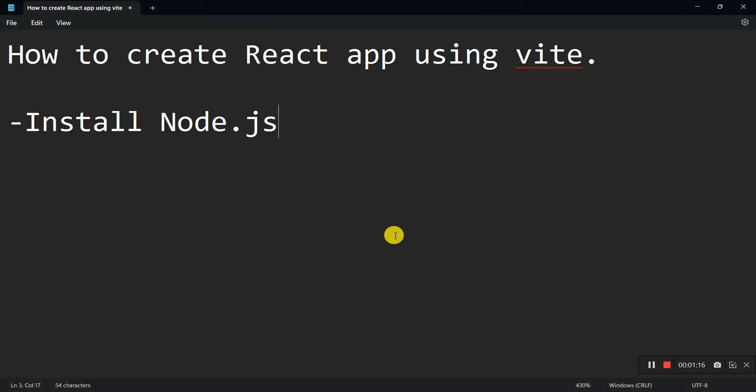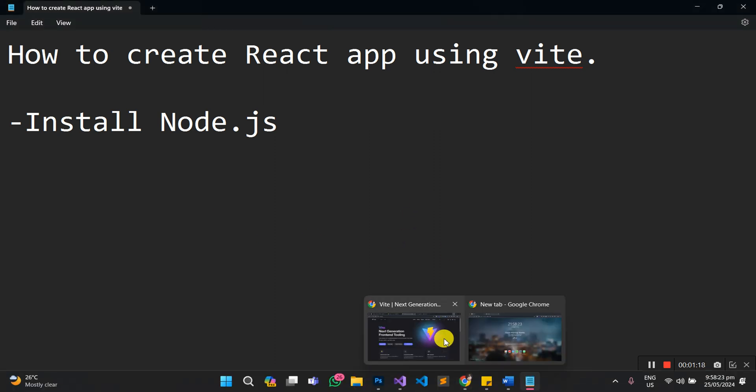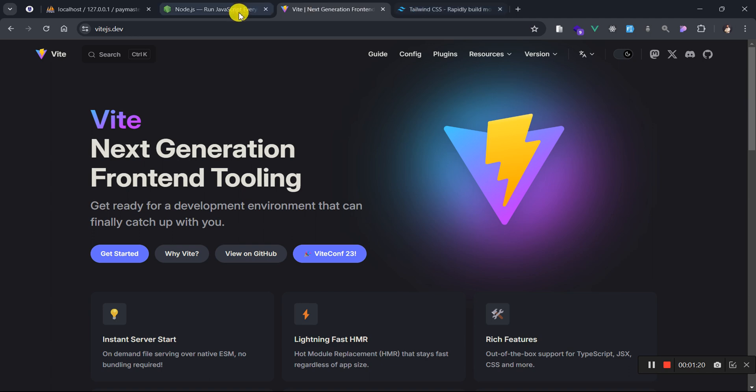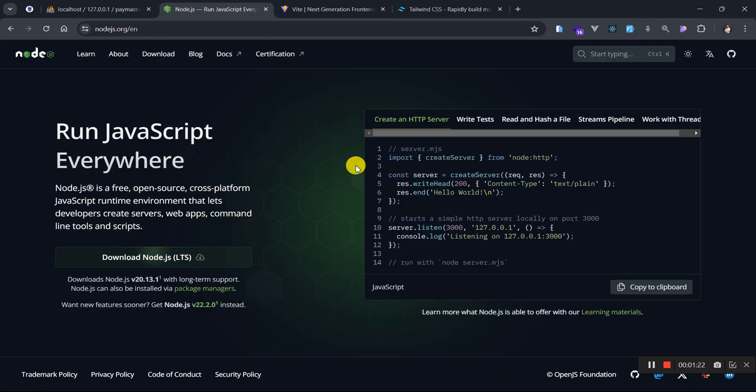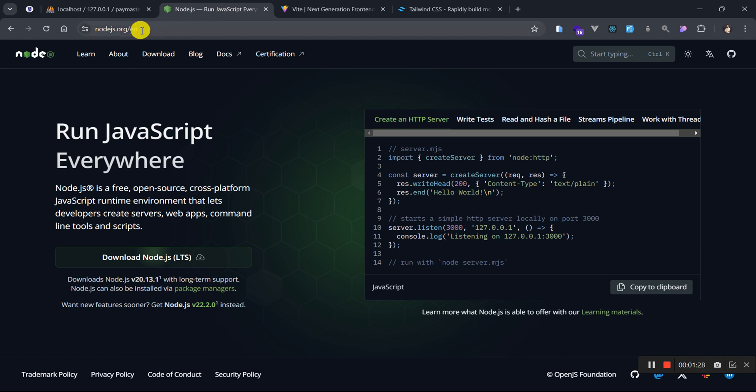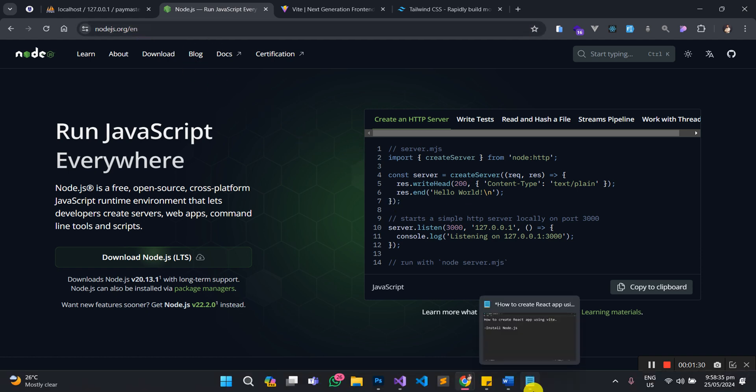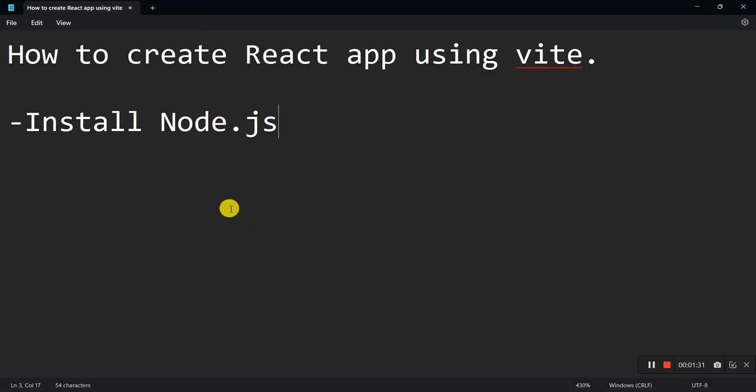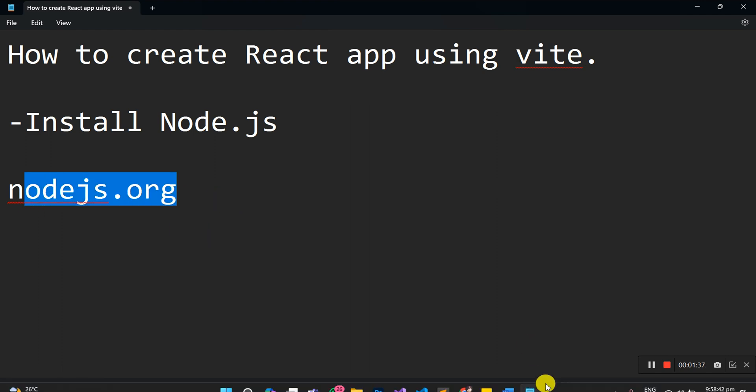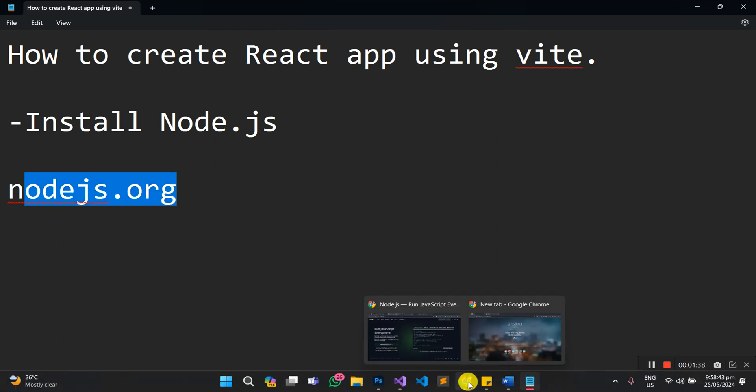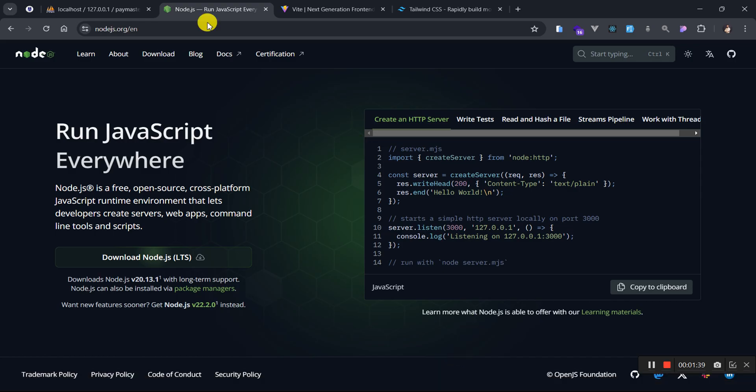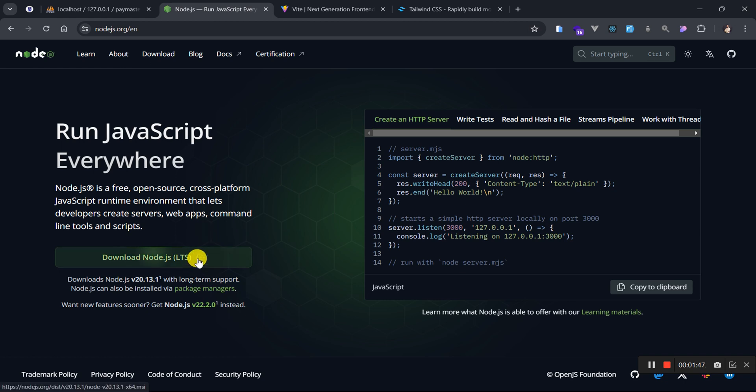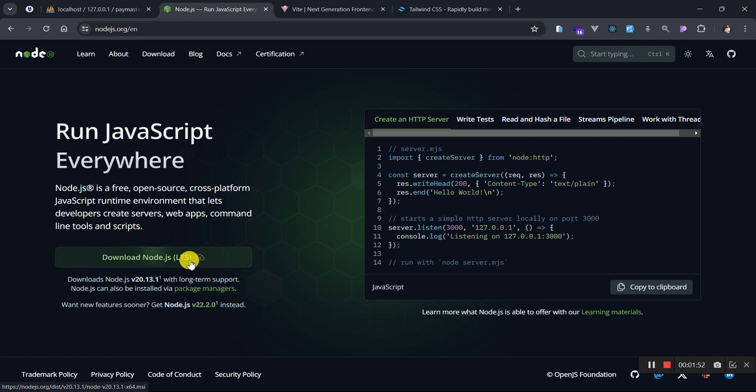So I will take you right into the browser for us to see how best we can install Node.js. Let me just head right to my browser here. When you are able to launch your browser, head on to nodejs.org. That's the URL you punch in the address bar and it's going to take you to the home page of Node.js.